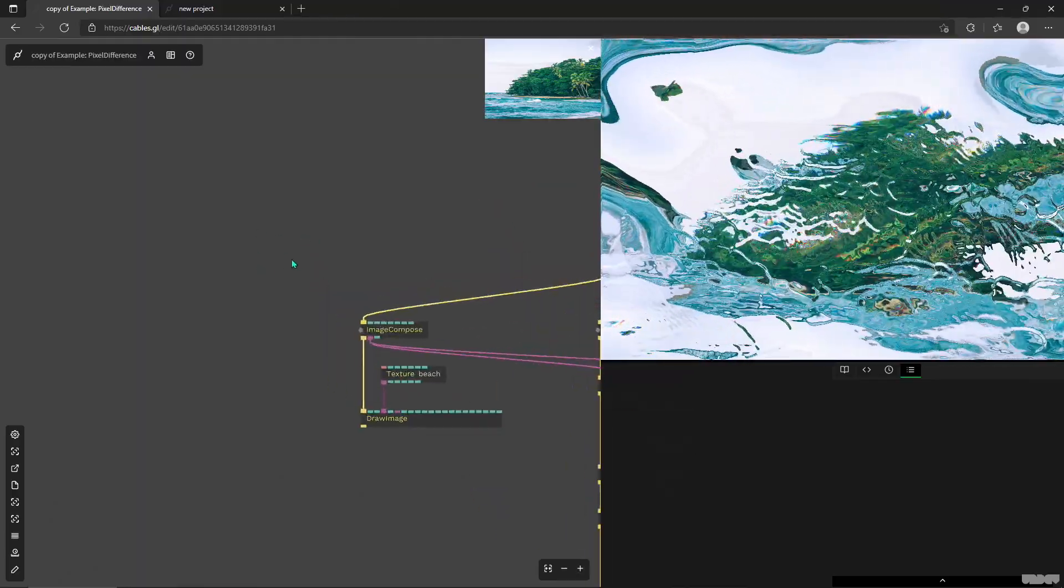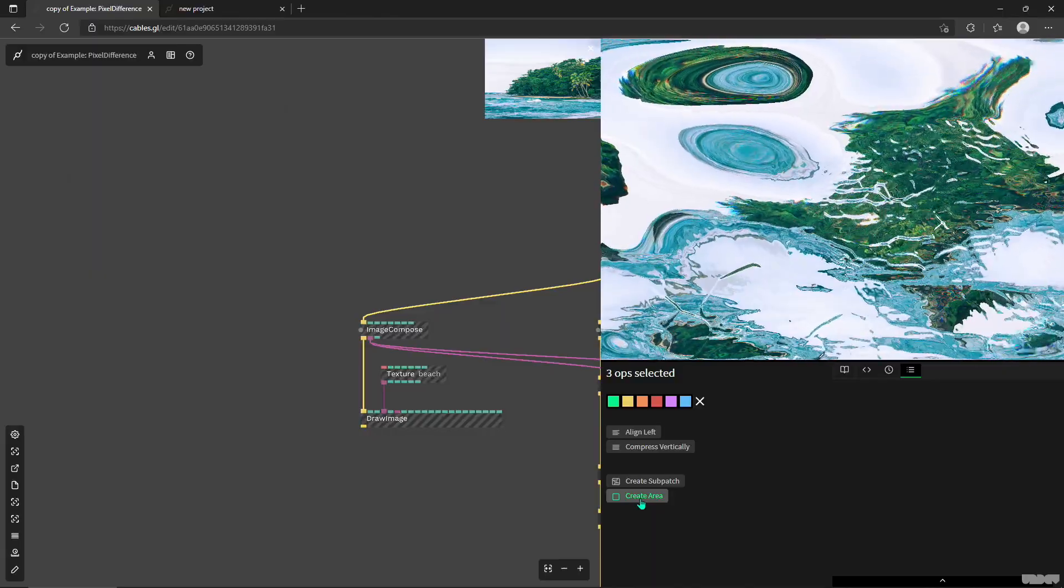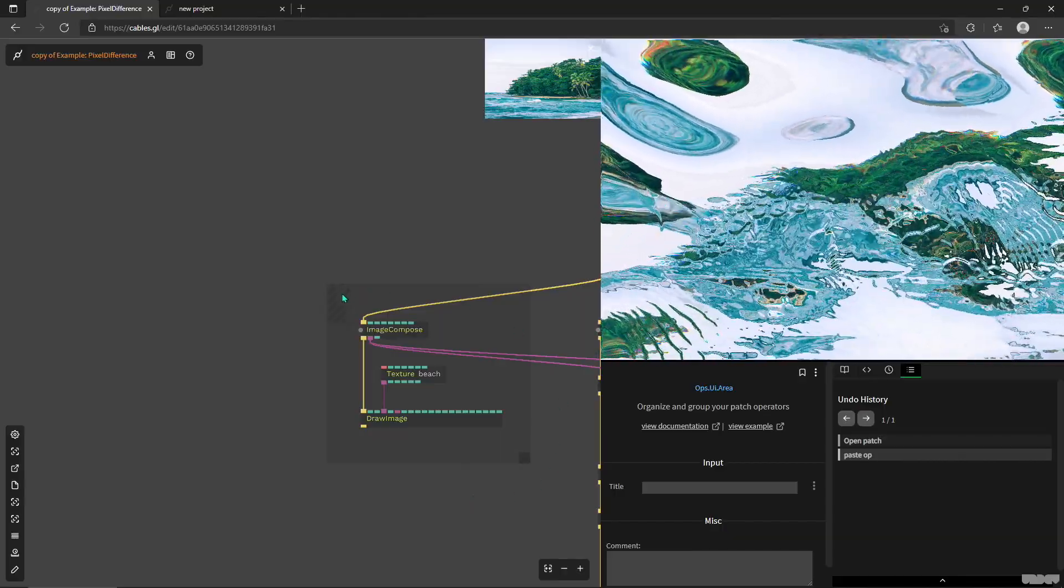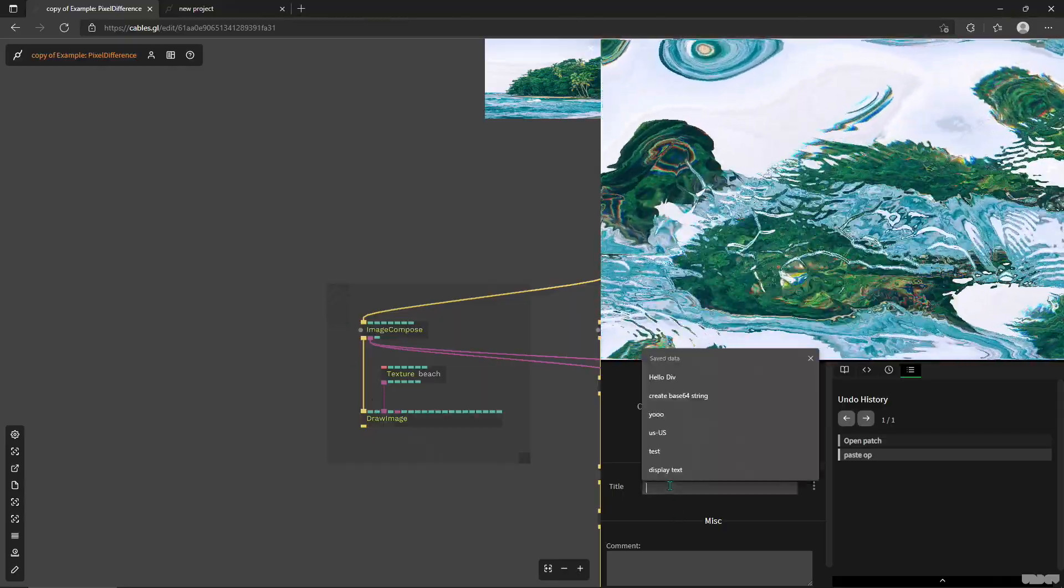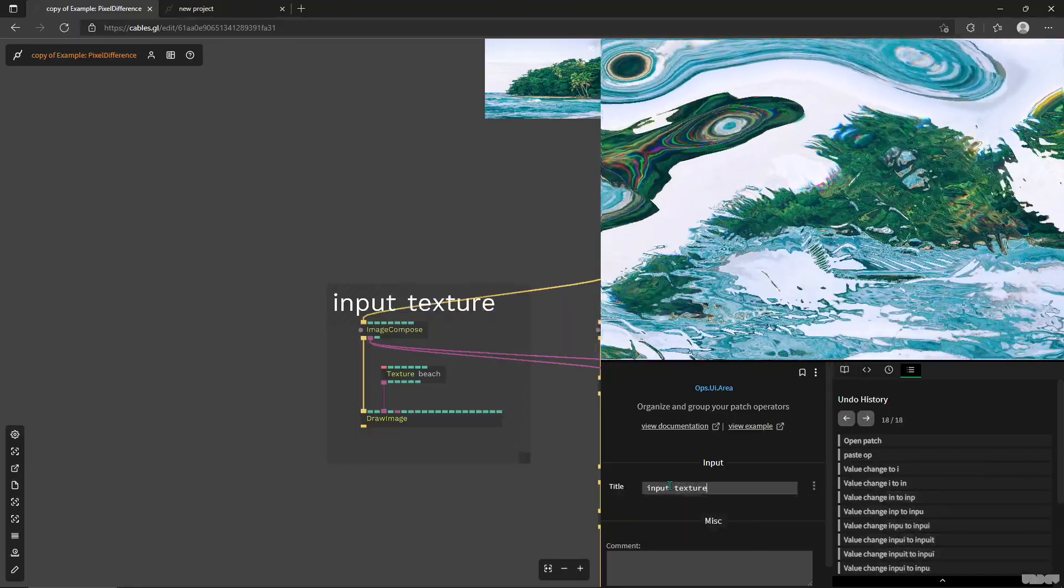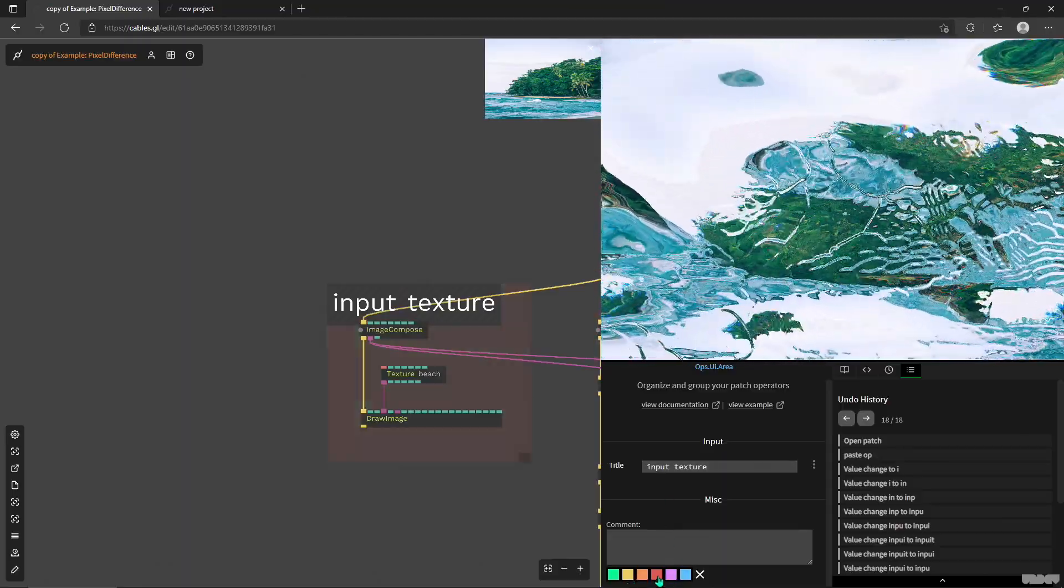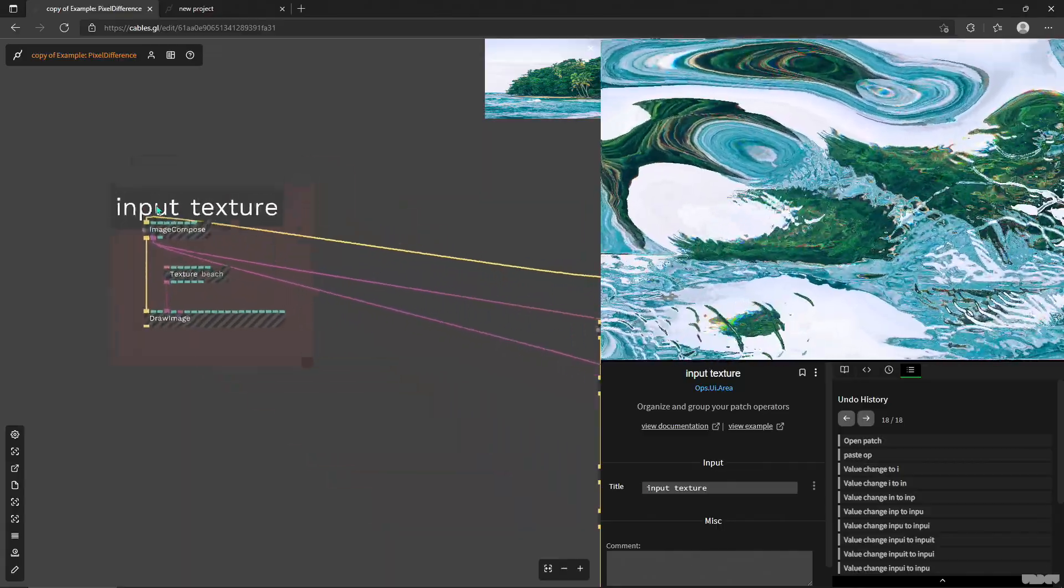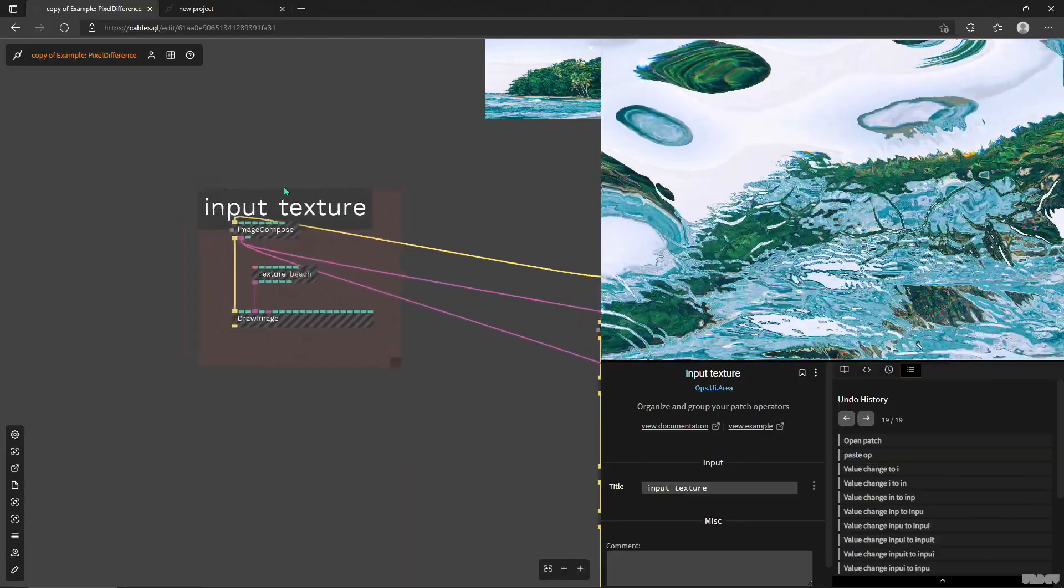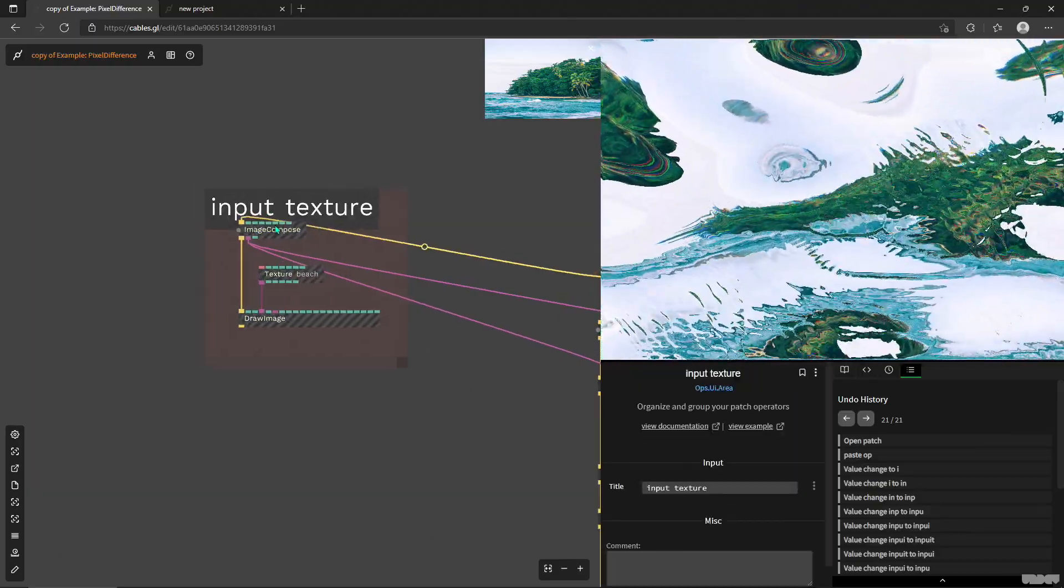So now what we can do is select the ops we want to move, for example, and then you'll see this new button here called create area. And if we click it, we get this new area operator around the selection we just did. And what's cool is I can give it a title. So for example, it could be input texture. Then I can comment it, but I don't really want to. But then we can also color it, we'll make it red, for example. And then the coolest thing is that when we move this operator, it moves all the ops contained inside this area. And I'll show you some tricks on how you can maybe reposition stuff.